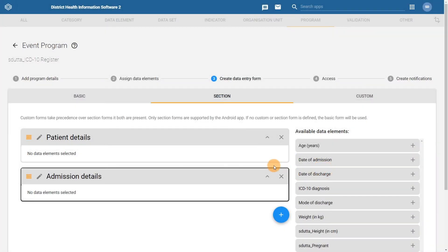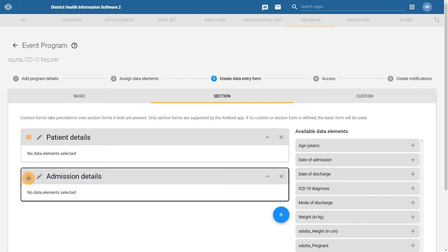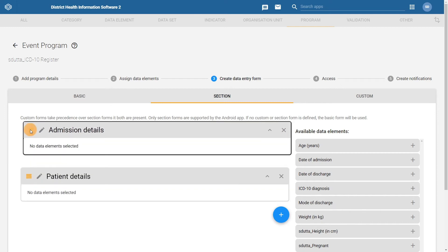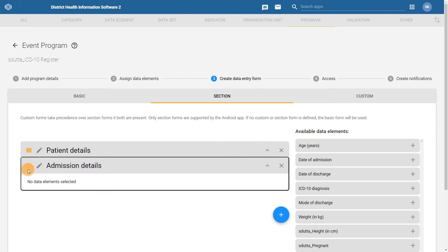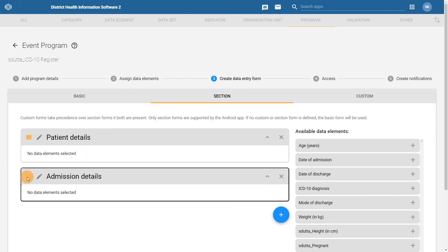You can change the order of the section by clicking and holding on the orange menu button on the left hand side of each section. After you have done this, you can drag and drop the section in the order you want the items to display. You can also edit each section name by clicking on the pen icon next to the section name.